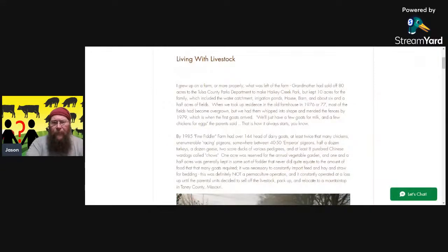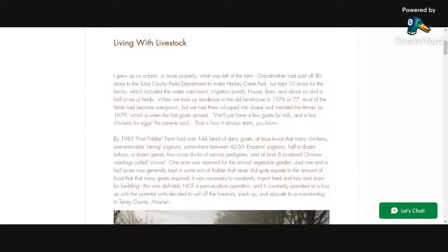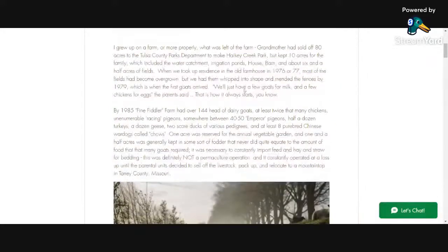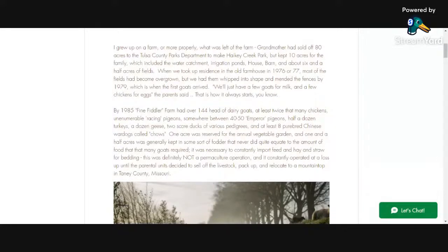This is the blog post from a full year ago. It tells the story of how I grew up on the farm — more properly, what was left of the farm. This was granddad's farm, 80 acres. Grandma had sold off 80 acres to the Tulsa County Parks Department to make Hakey Creek Park, just south of here. The family kept 10 acres, which included the water catchment, irrigation ponds, house, barn, and about six and a half acres of fields. When we took up residence in the old farmhouse in 1976 or 77, most of the fields had become overgrown, but we had them whipped into shape and mended the fences by 1979.